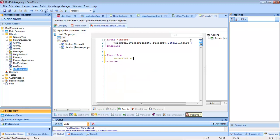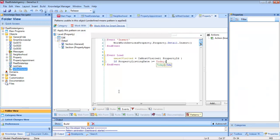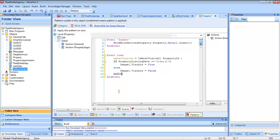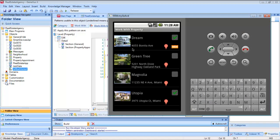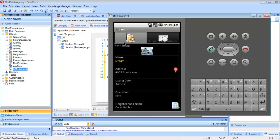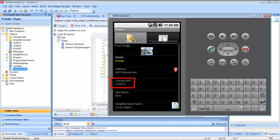Here we can see all the events defined so far for the list. They include the three events of the system that have been mentioned. We choose Load and write the corresponding code. We press F5 and we see that DREAM is indicated as having over 2 visits on schedule. If we check this, we see that it has 3. Also, the date of entry in the system is March 28, 2012.